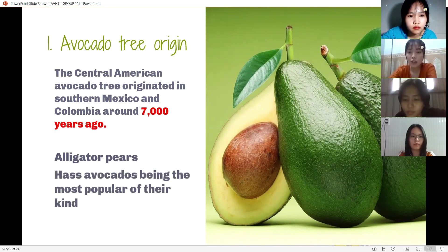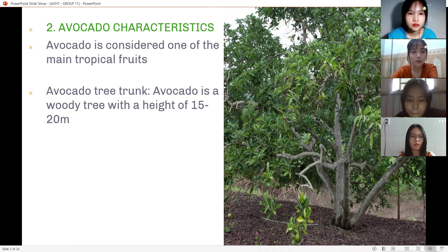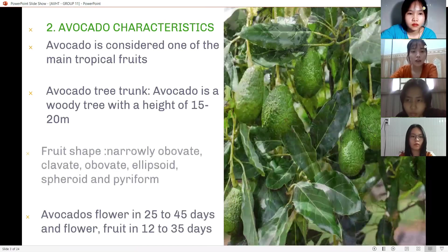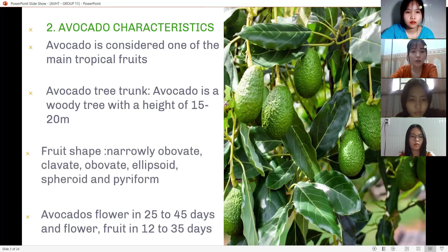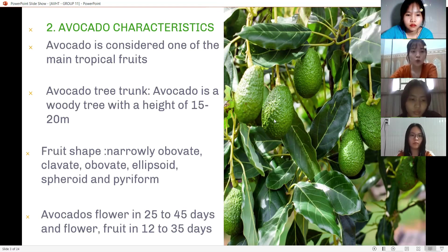Number two, avocado characteristics. Avocado is considered one of the main tropical fruits. Avocado is a tree with a height of 15 to 20 meters. The fruits range from green to purple. Avocado plants have distinctive features, and avocado flowers develop into fruit in 12 to 35 days.